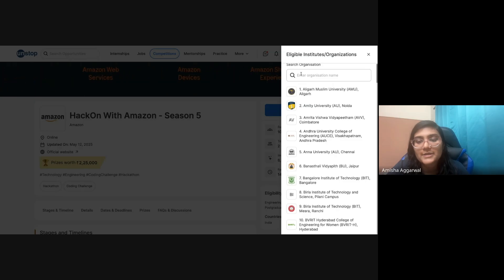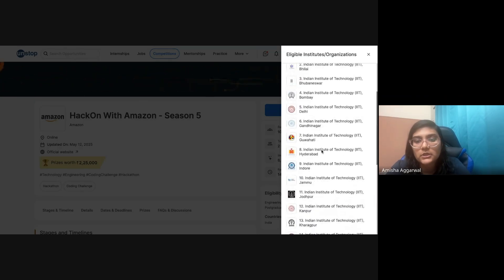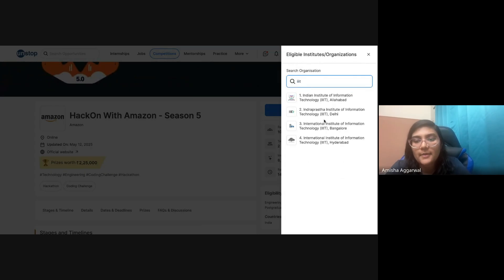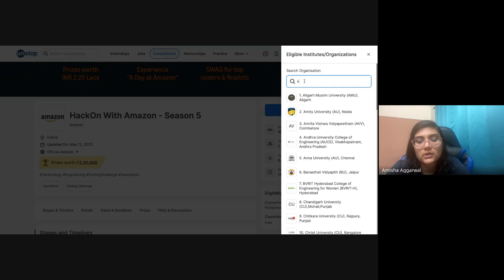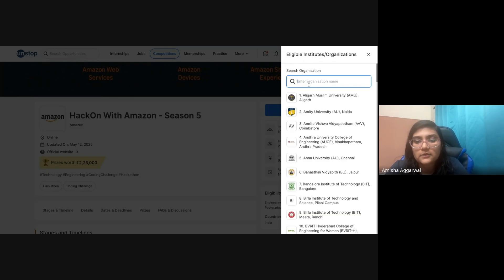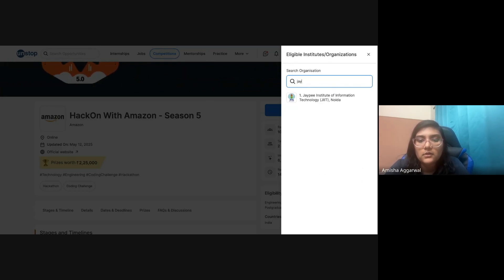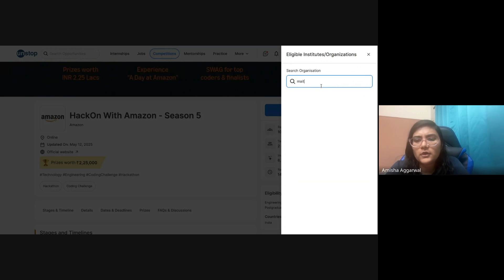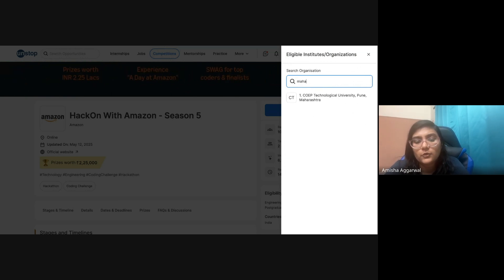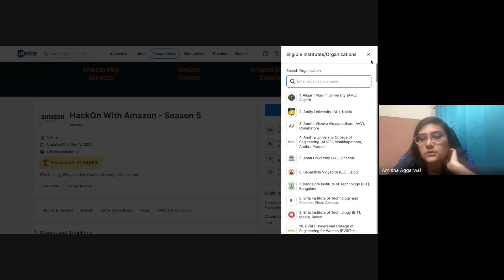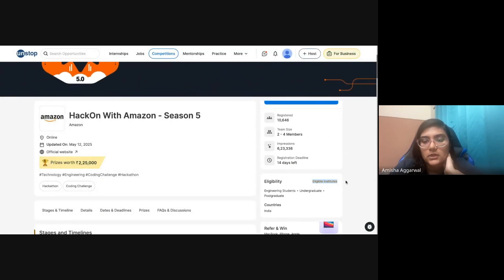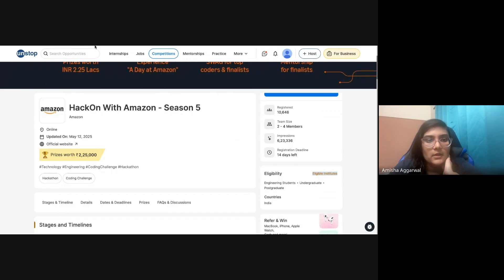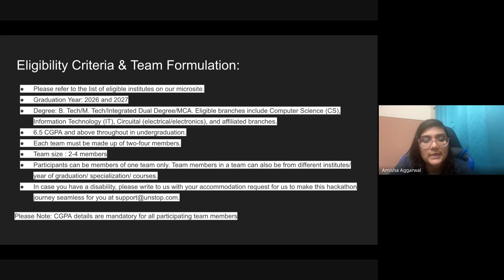If you go to this link, I'll provide it in the description, you can see eligible institutes. You can search if your institute is eligible or not. Most IITs are eligible, IIIT Allahabad, Delhi, Bangalore, Hyderabad, VIT is eligible, Manipal University Manipal, Amrita, JP Noida, etc. There are a lot of colleges. You can just search and you will find. Go to the Unstop website and click on the eligible institute part.